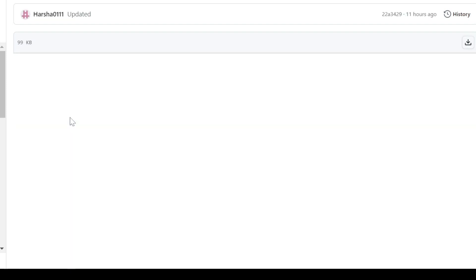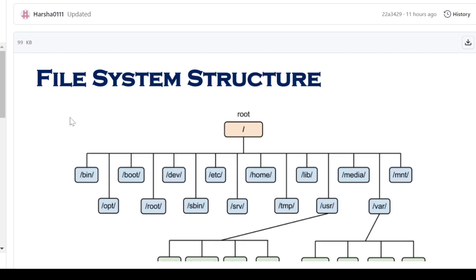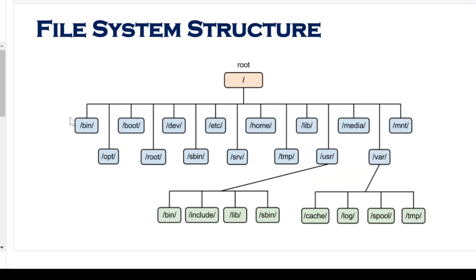Next, we will talk about file system structure. This is the file structure in Linux. All the basic structure starts from the file system root. The root is indicated by the forward slash symbol. And in the root directory, the remaining directories are saved.